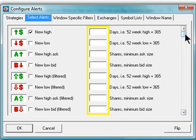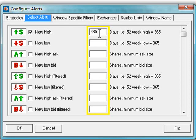For new highs, you can define whether you are looking at a one-day new high, one-week new high, or even a 52-week new high.